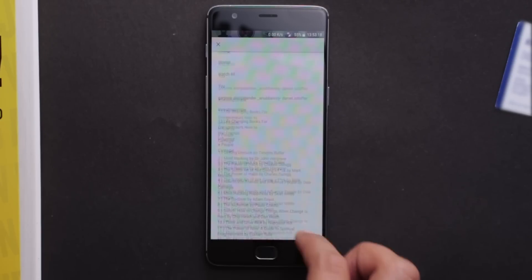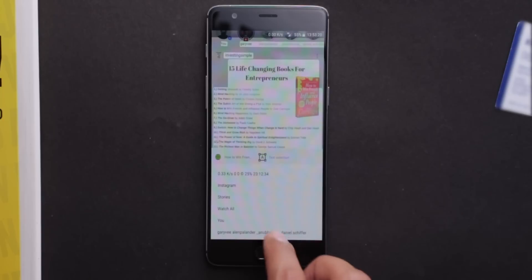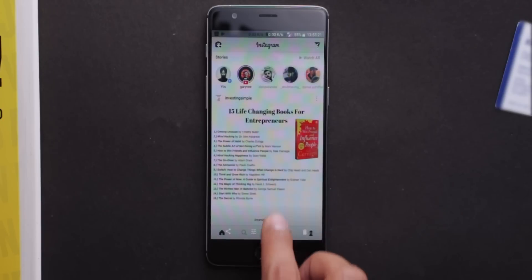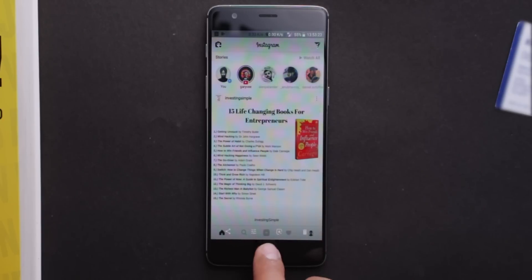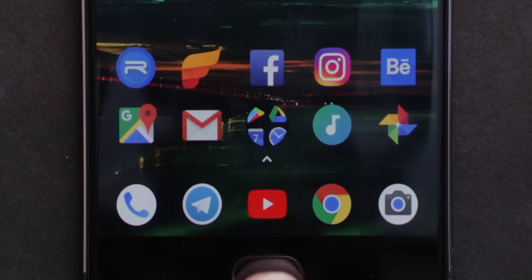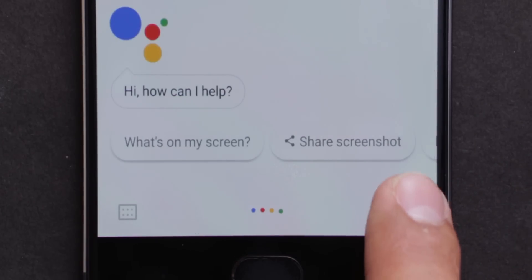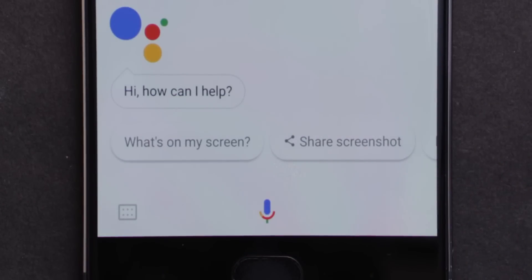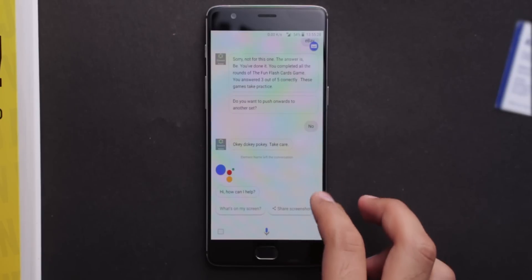Right now, the Google Lens is only available for the Google Photos app. After some time, it will be released to the Google Assistant too. When you hold down your home button, you will see the Google Lens button. That will make the Google Lens at least two times faster. You will instantly get all the information about the product.